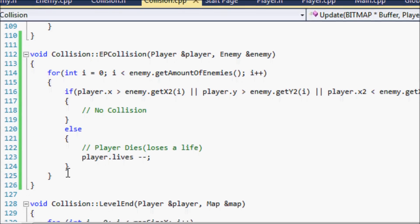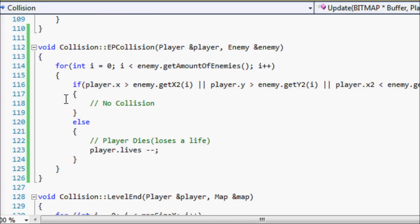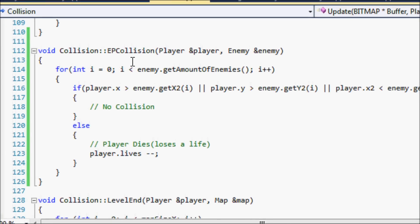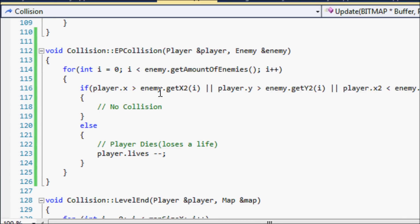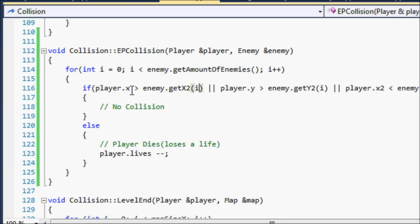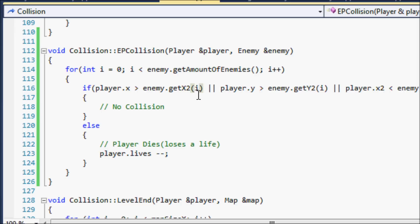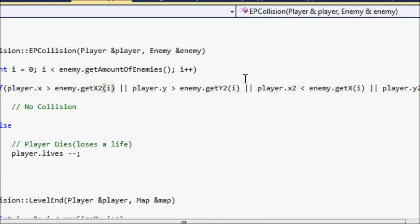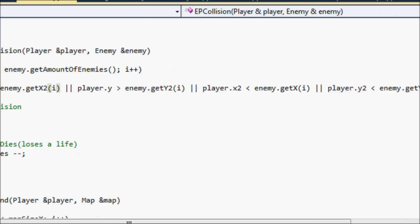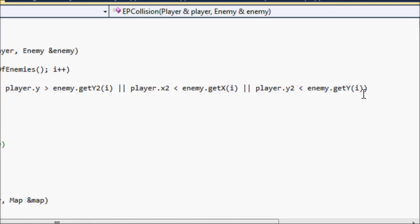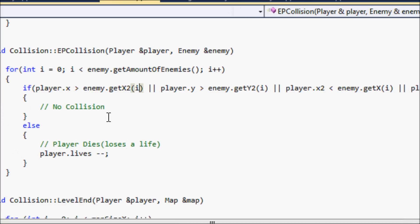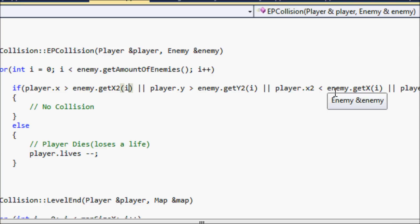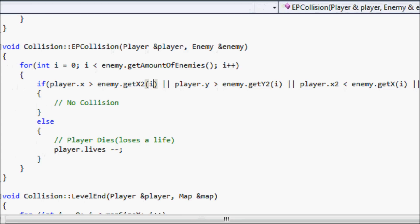This is a fairly short function. We use a for loop to loop through all the enemies that we have. Notice we use the get amount of enemies function that we created. So we say if the player x is greater than the x position of the enemy, the current enemy that we're searching through in our for loop, and the index is the i. If the player x is greater than the x2 position of the first enemy and all that stuff, this is all basic stuff, then there's no collision. I shouldn't have to explain this because we've looked at this in early tutorials. And then if there is a collision then you just lose a life.